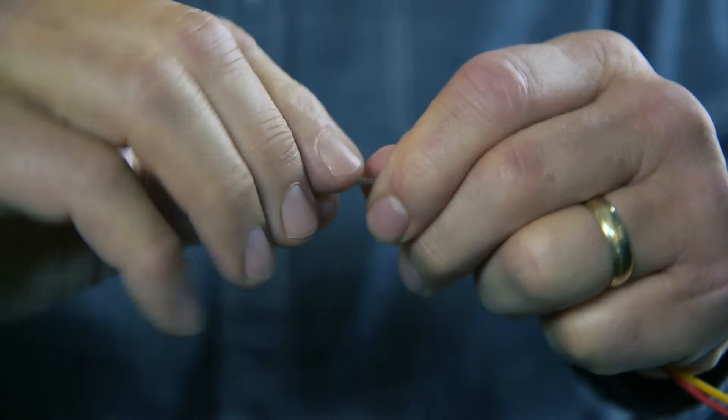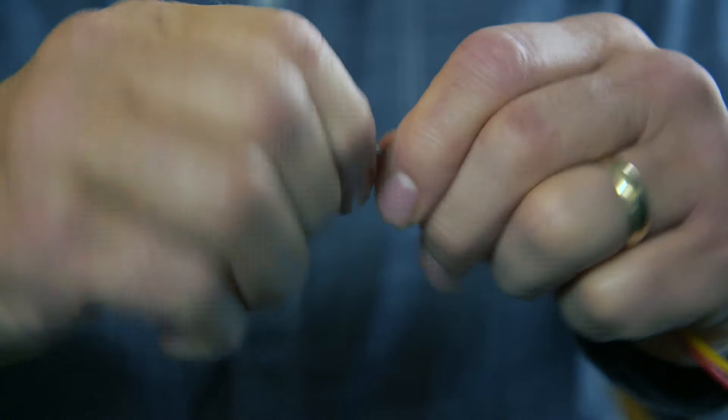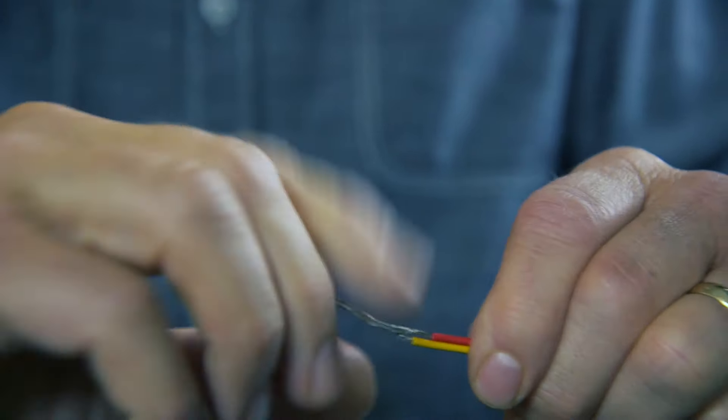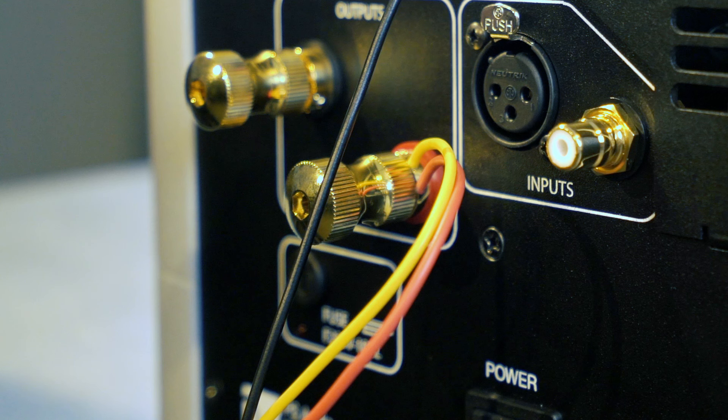Next, twist together the red and yellow wires on each high level cable. Then connect each twisted pair to the positive speaker terminal of the corresponding amplifier channel.